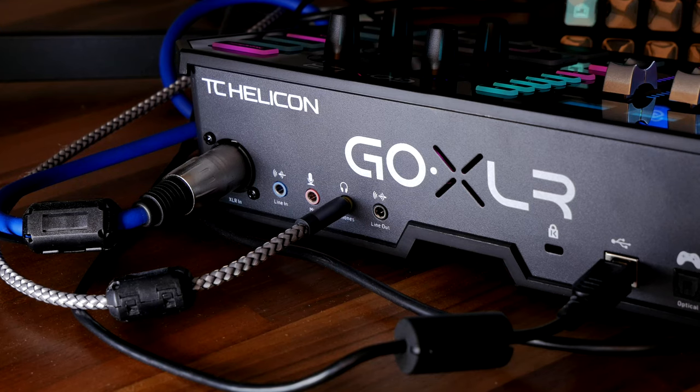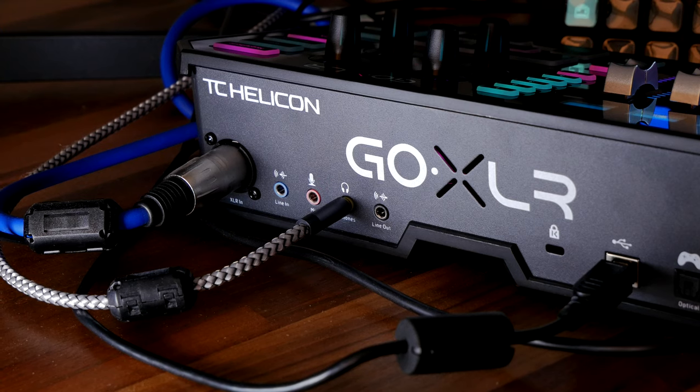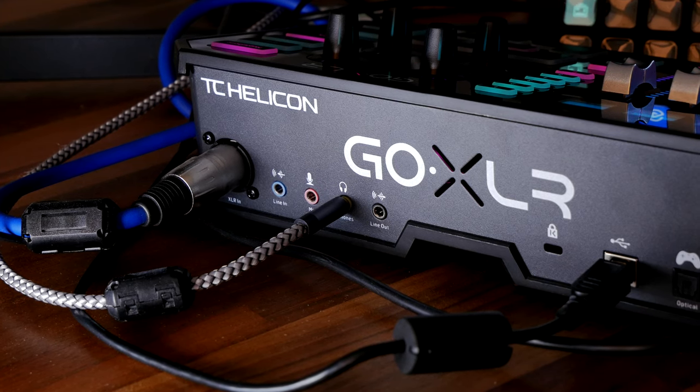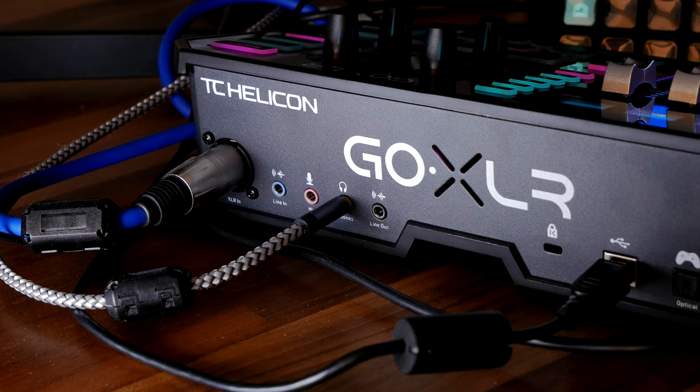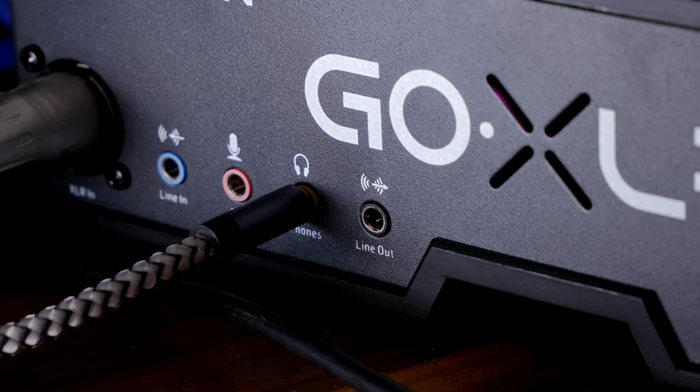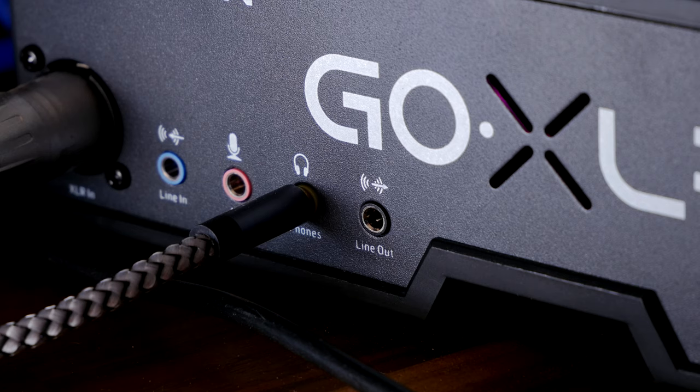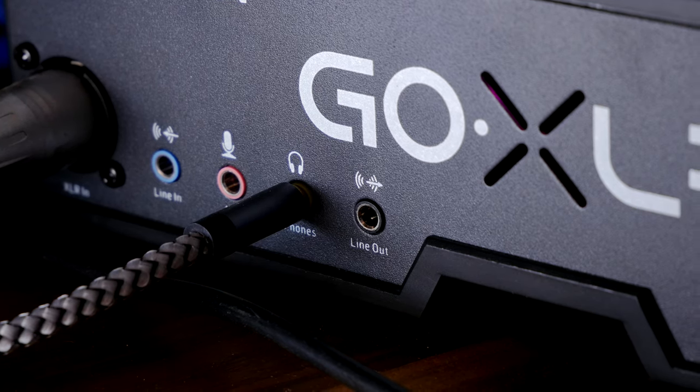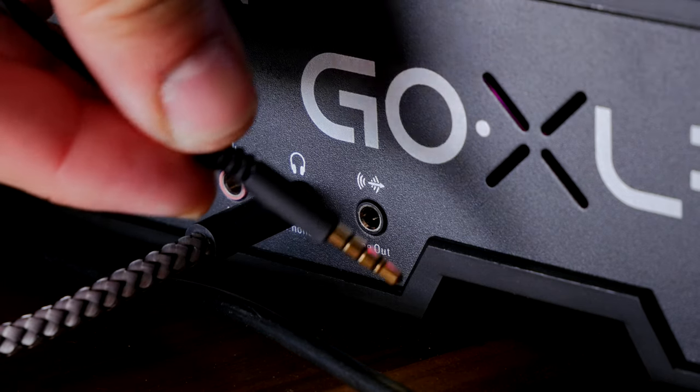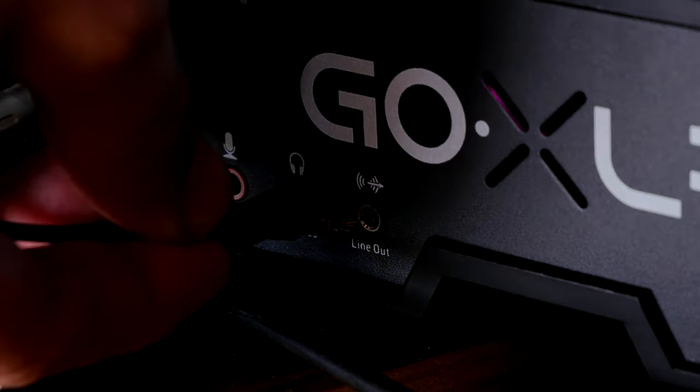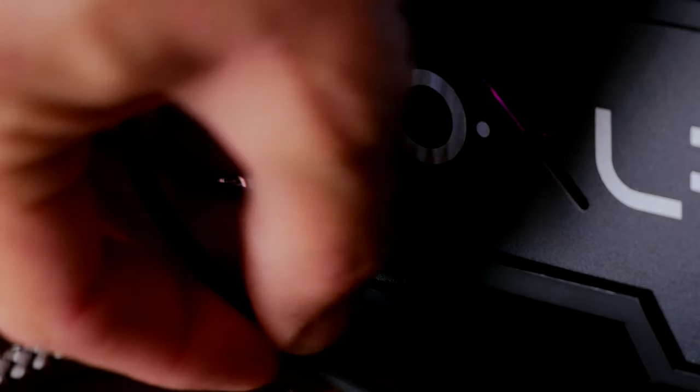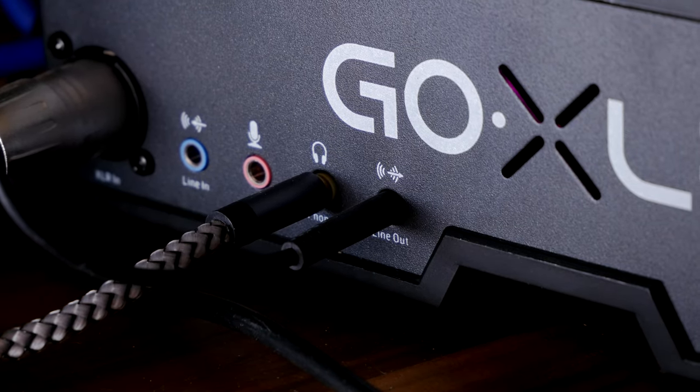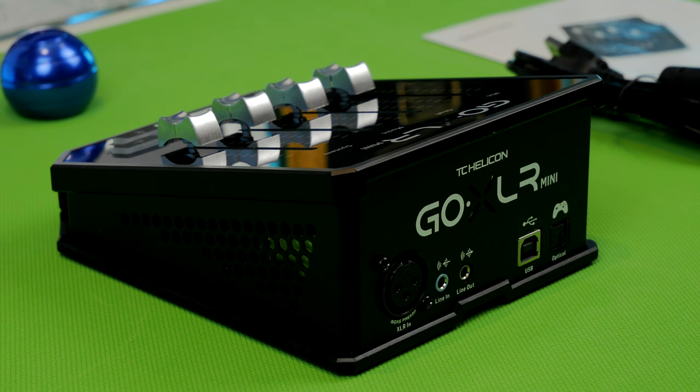So what you need is a 3.5mm connection cable. On the rear of the GoXLR, there is a line out port. The line out port essentially is usually used for a streaming PC. So if you have a dual PC setup, I have a single PC setup, I'm running this 3.5mm connection out of the back of the GoXLR. I'm going to use that as a secondary source in OBS and Streamlabs OBS. This also works on the GoXLR mini so you don't need the full size one for this trick to work.